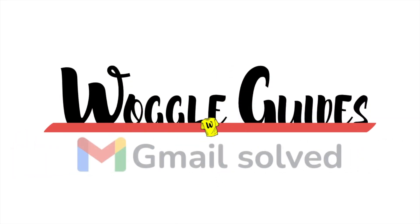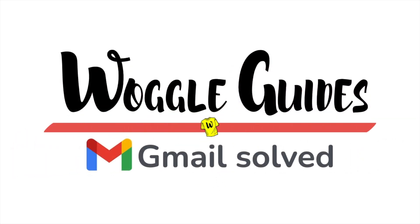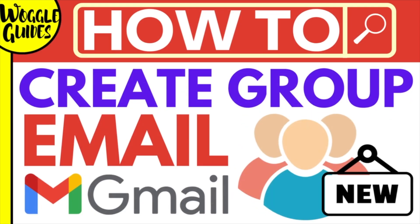Welcome to Woggle guides. In this guide I'll explain how you can quickly create and send an email to a group of people in Gmail. Let's get straight into it.